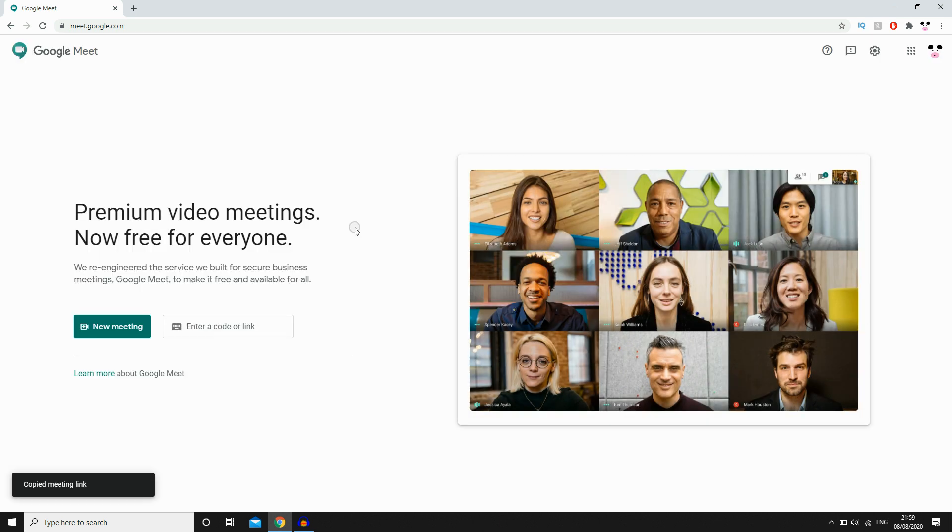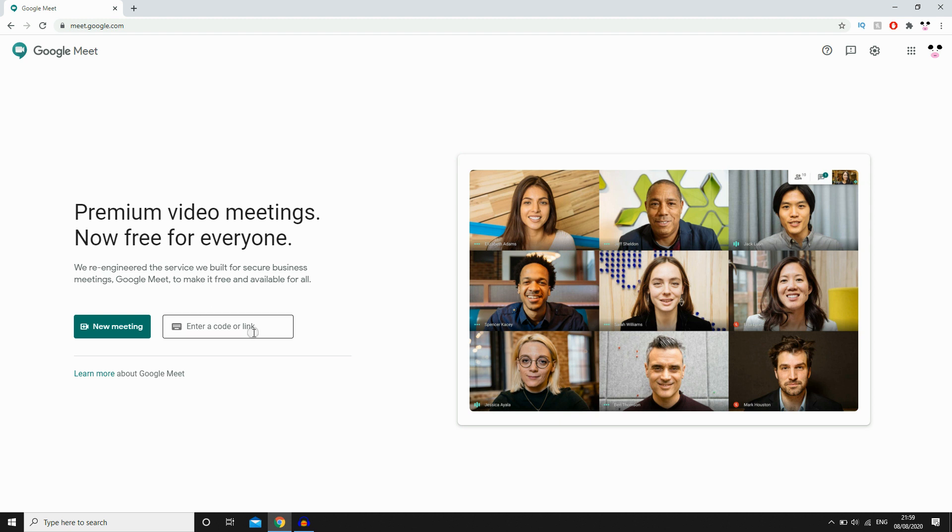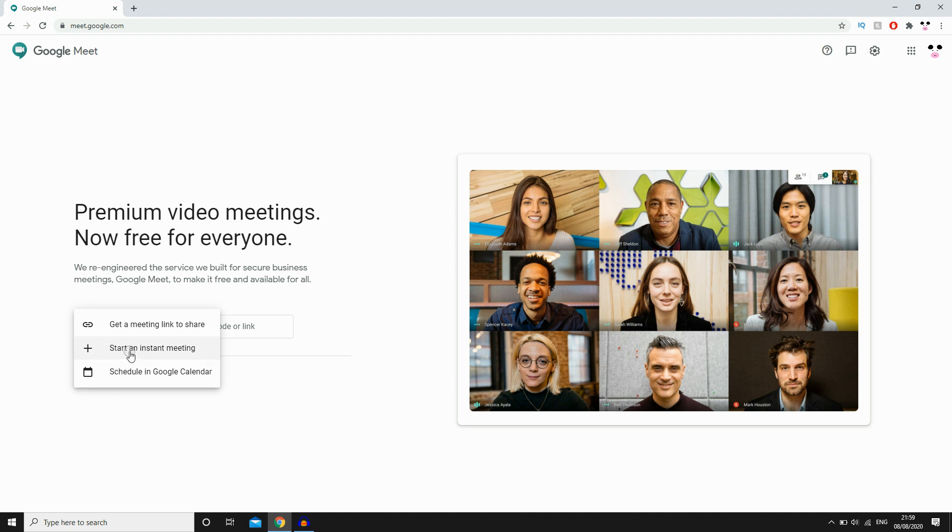And then you're going to want to paste it in whichever chat or message system you're going to want to send that link to the other person. They're going to click on it, then you'll be able to join the meeting like that.